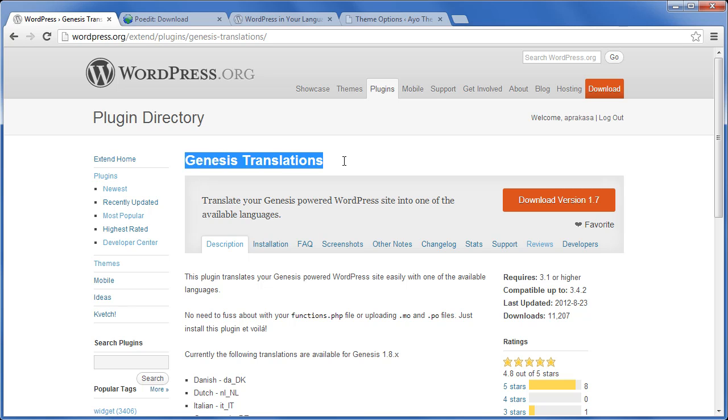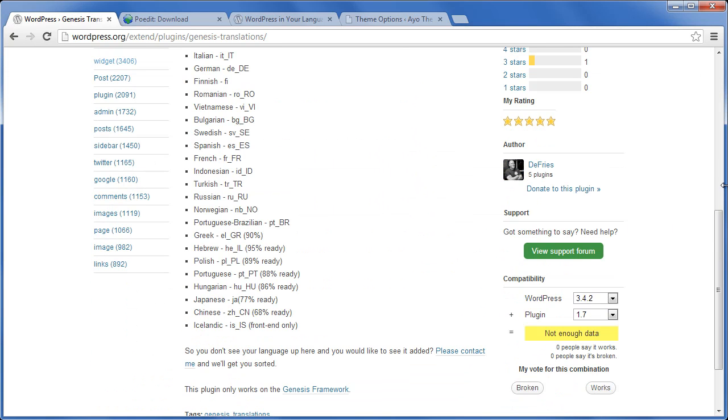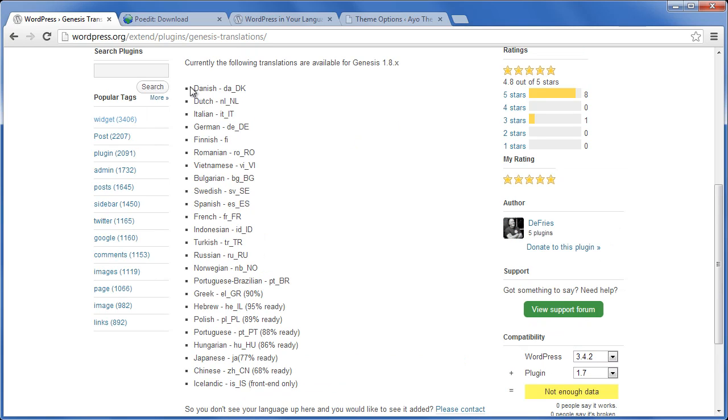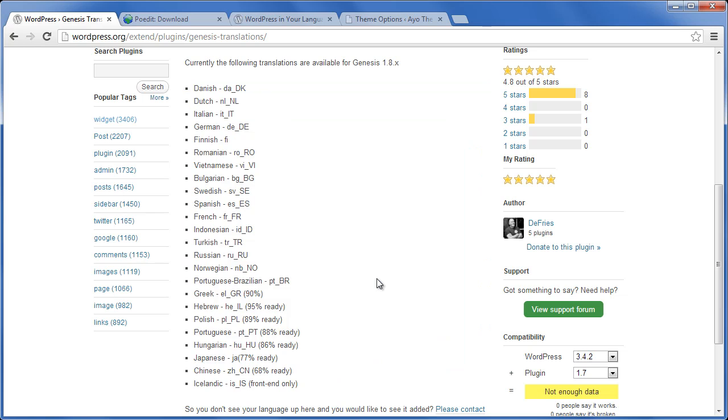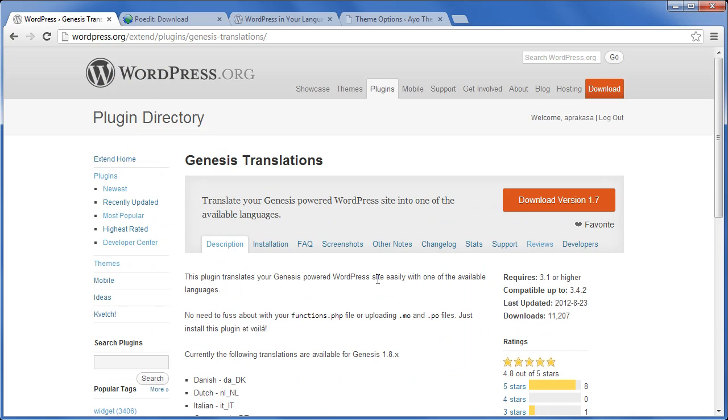plugin called Genesis Translations. This plugin is developed by Ramkus de Vries. You can see all available languages that are repackaged in the plugin. To use this plugin is extremely easy; all you need